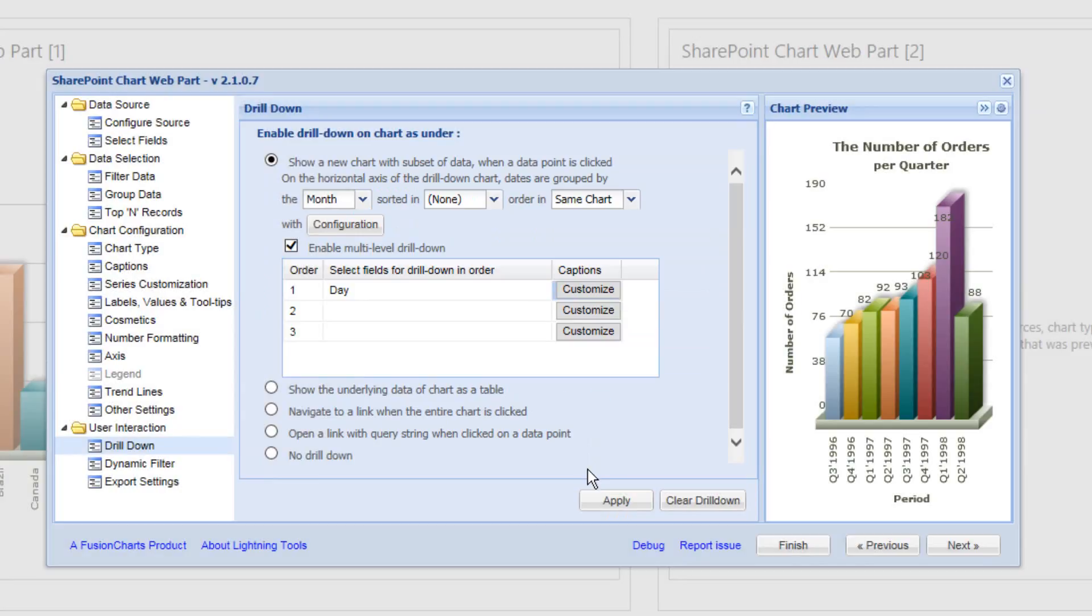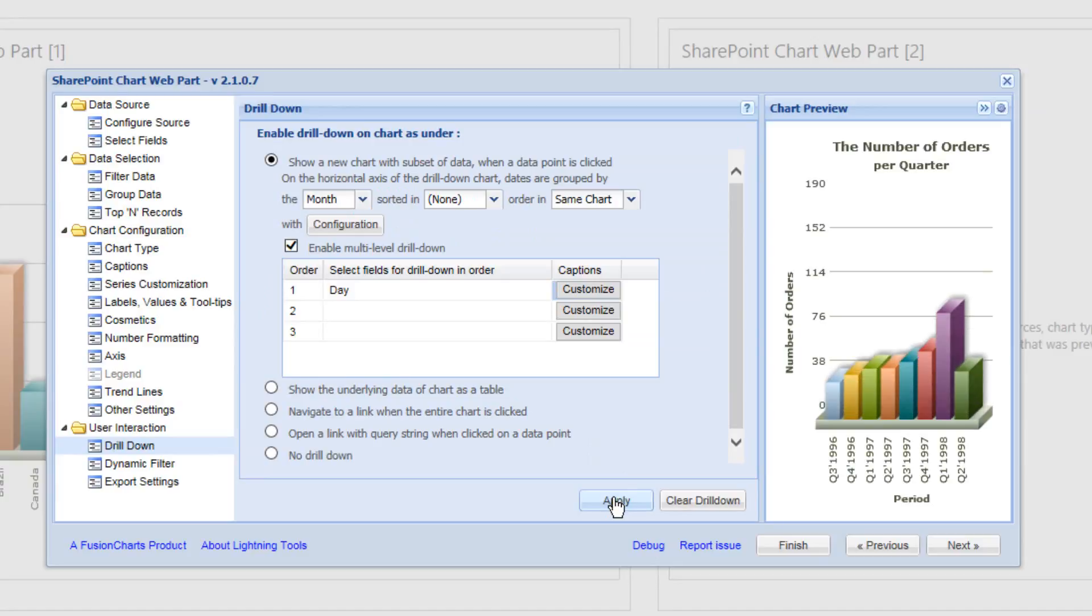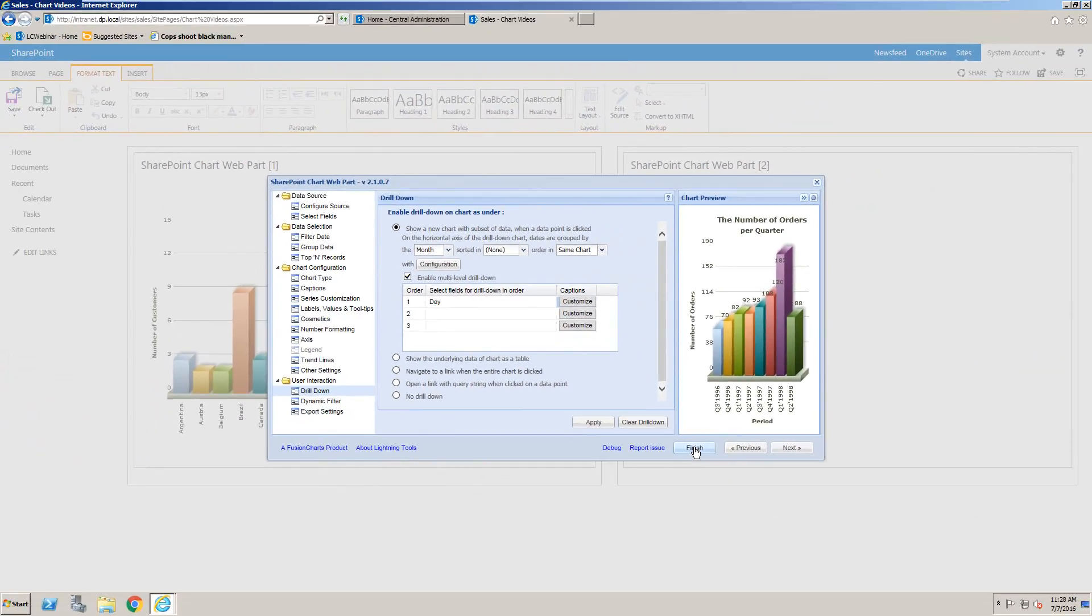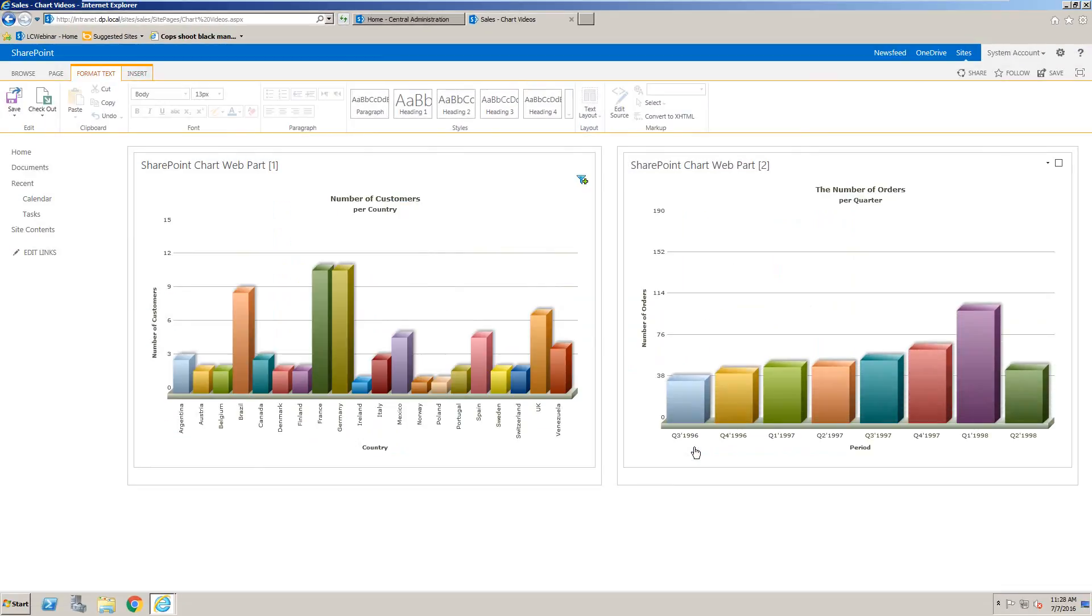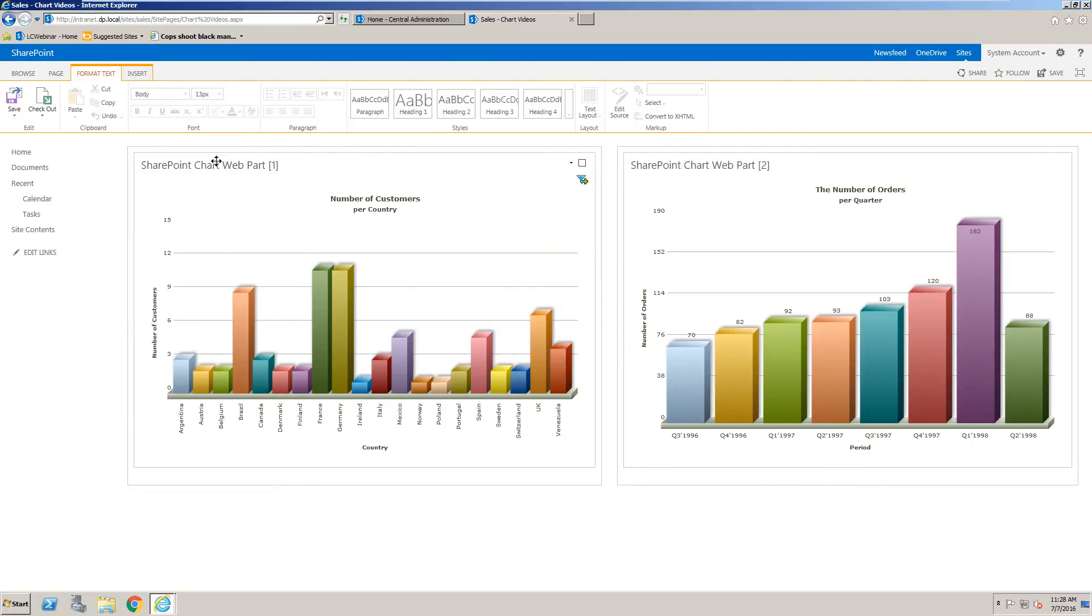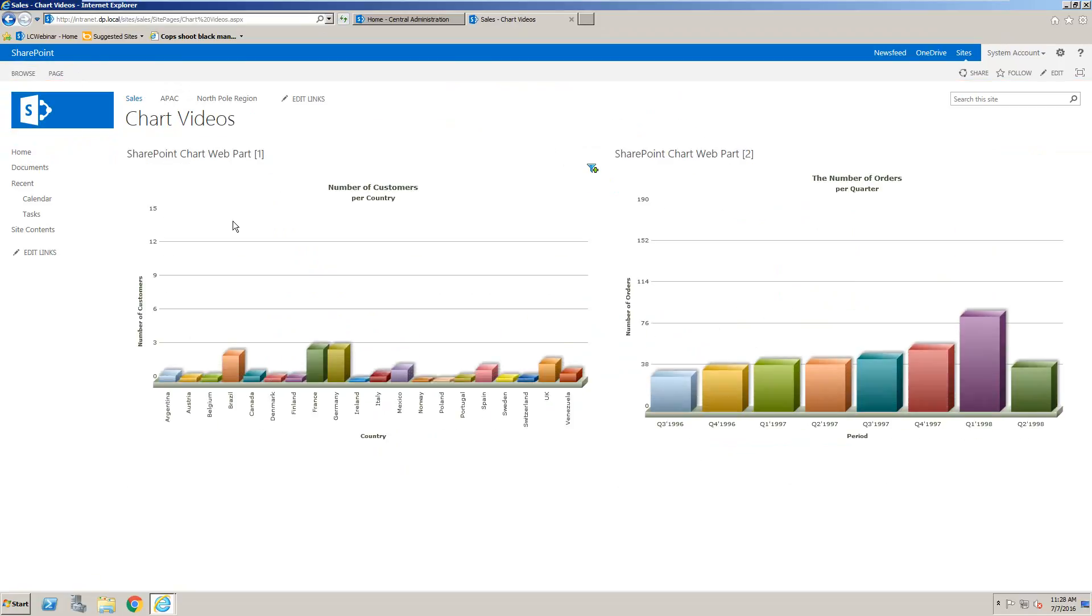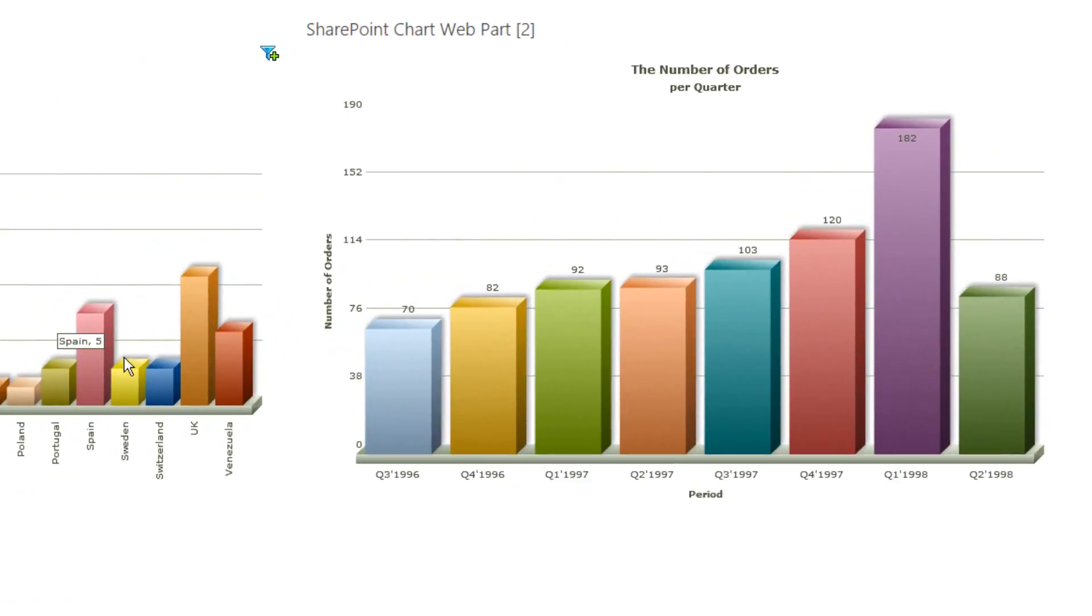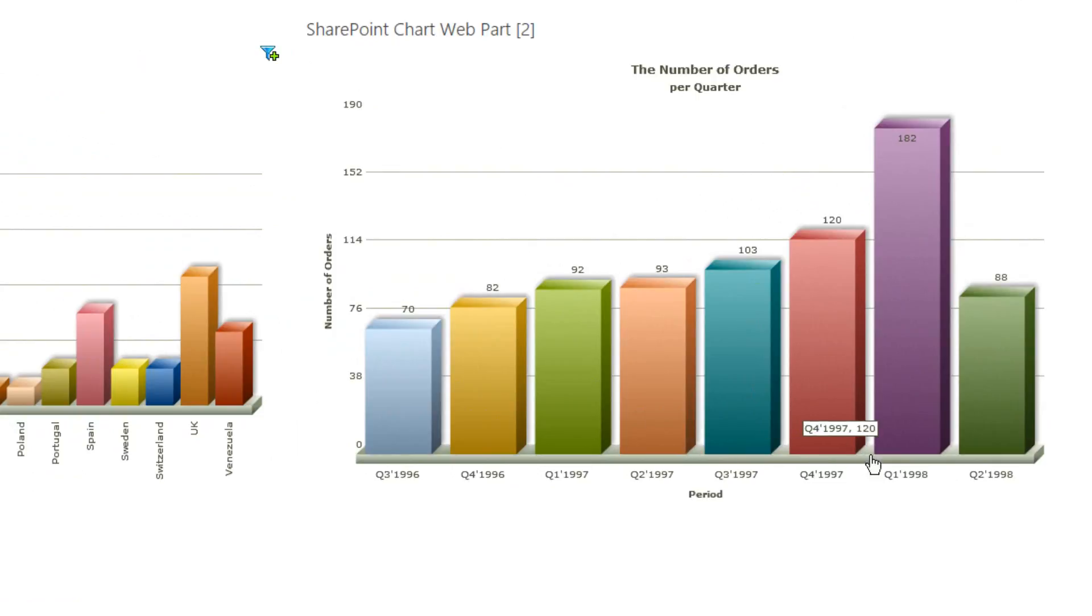So now when we click on OK and apply, we'll choose finish. Let's save and close the page. And you'll notice now how we can interact with the chart on the page.